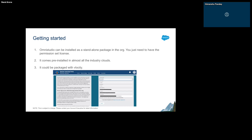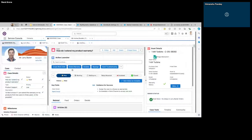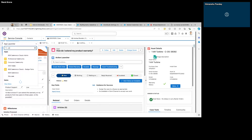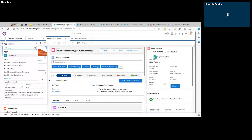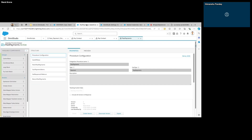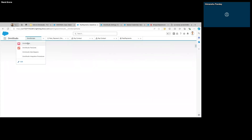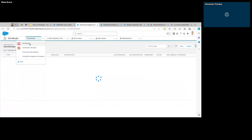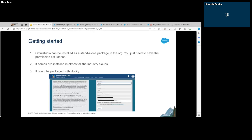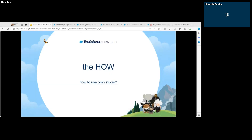Once OmniStudio is installed, let me show you what it looks like. This is my demo org. Once we install the OmniStudio package, we get an app called OmniStudio — this is where we create all kinds of components. You can see it has all these tabs to create OmniScripts, FlexCards, Data Mappers, and Integration Procedures.